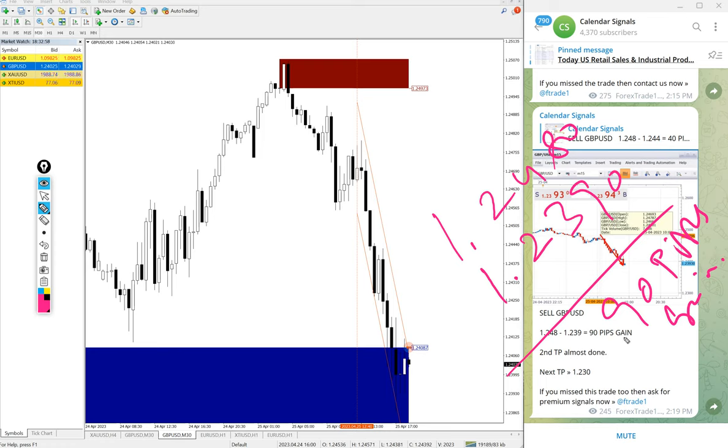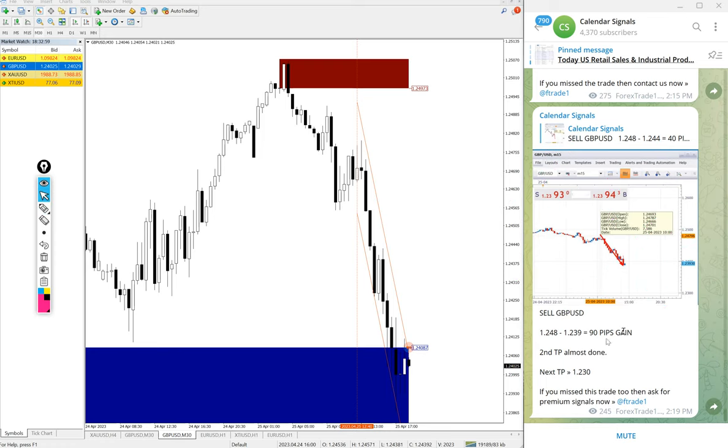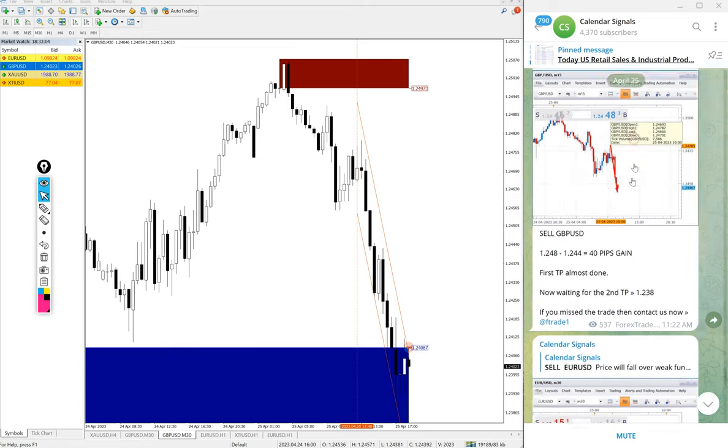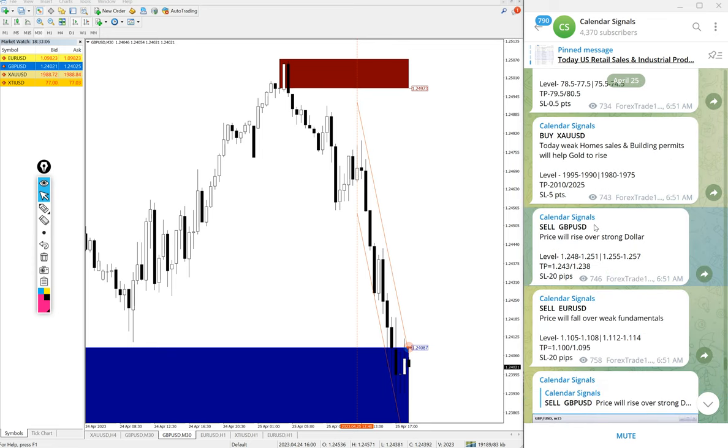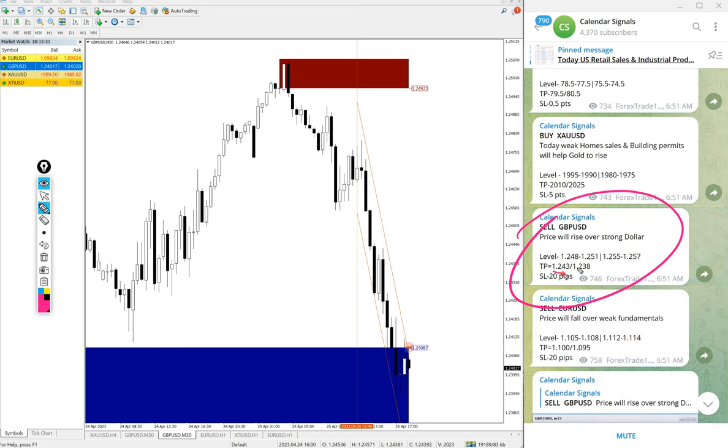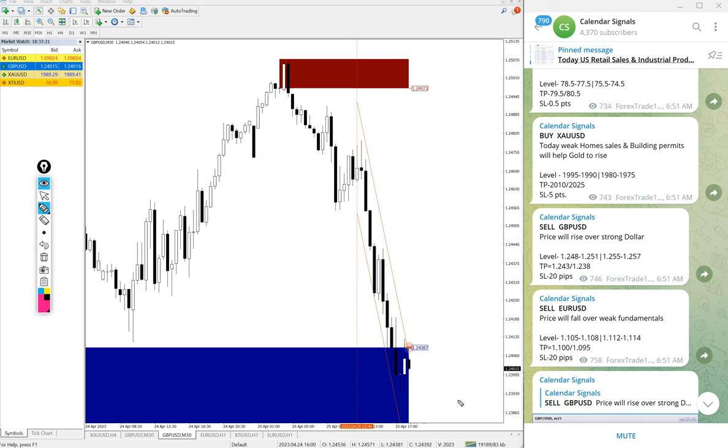The given targets were also achieved. Here is the signal given message as we have shown earlier. The first target at 1.2430 was reached, and the second target at 1.2380 was almost reached.